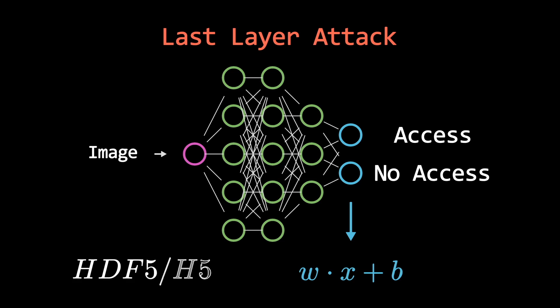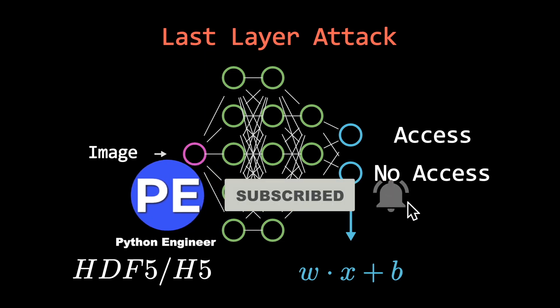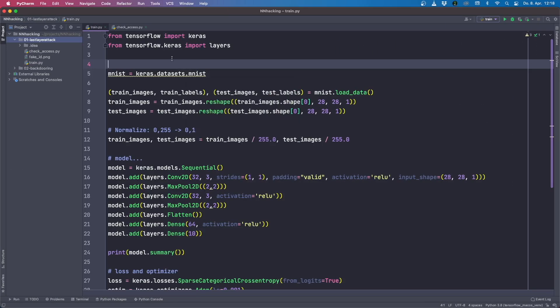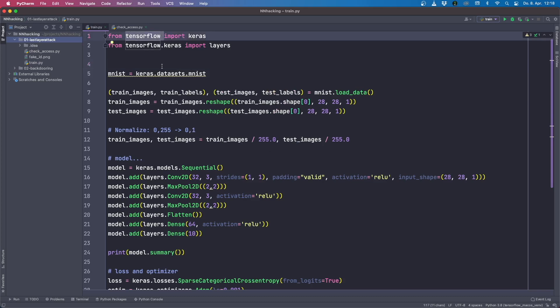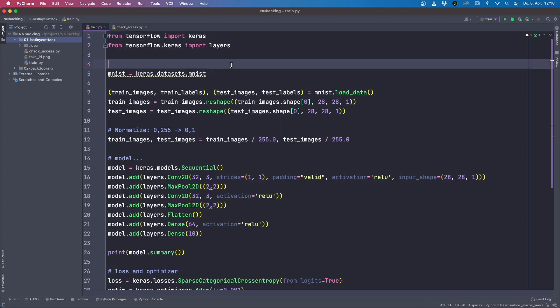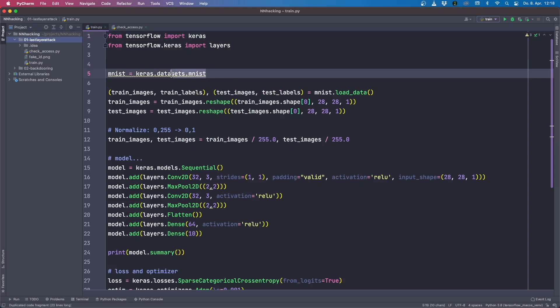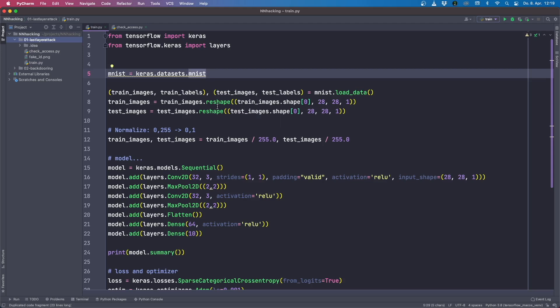We assume our model is stored in the HDF5 format — a very popular format that TensorFlow can use — and the only thing we have to do is change some numbers in this file. Here in the editor, we use TensorFlow to build our neural net for image classification. To simplify things, instead of using iris data, we use the well-known MNIST data and do digit classification, but the approach is the same. We grant access only if we see a certain digit.